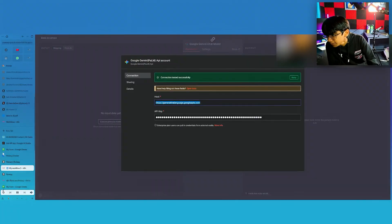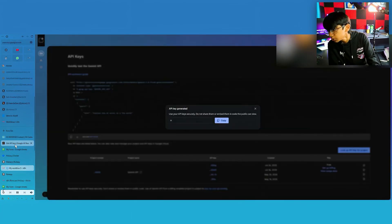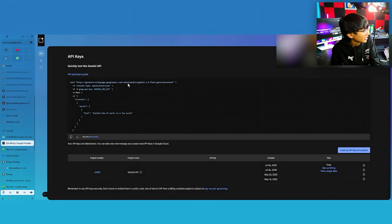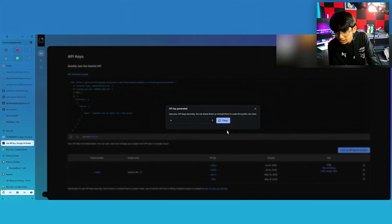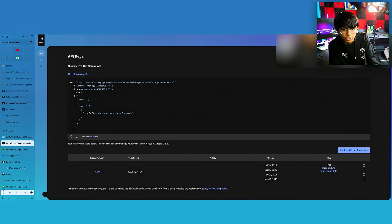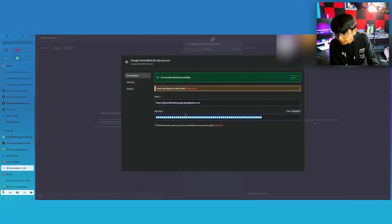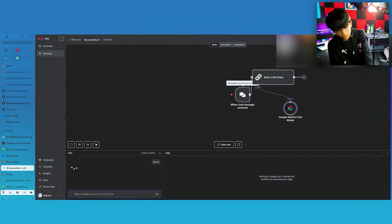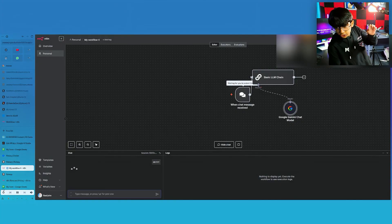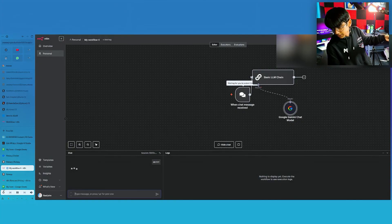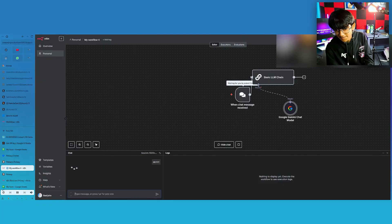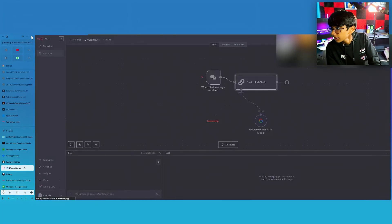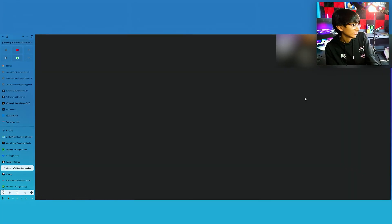For the API key — for free — go to Google Cloud. I already have one set up, so do not copy mine. You just have to click on 'Create New API'. I'm just using one I've already made. Come here, paste this in, and click on 'Retry' or 'Save'. Click on save. If we just put 'Hello' here, it should respond. Click on refresh, hopefully it works this time.